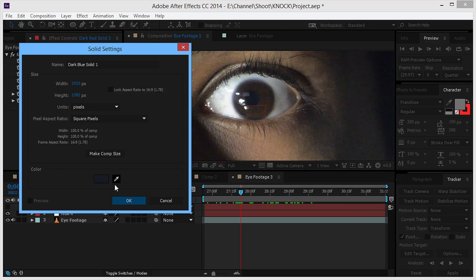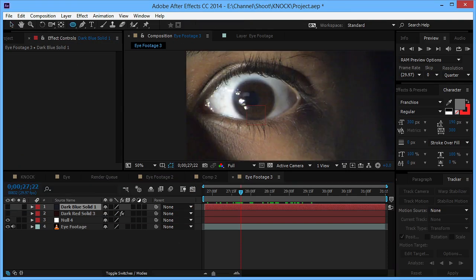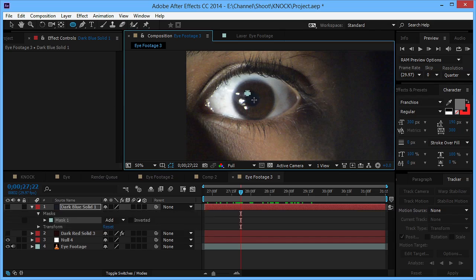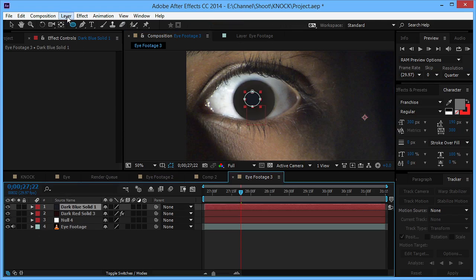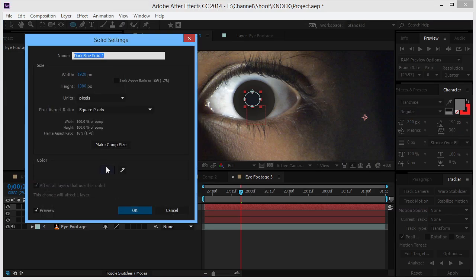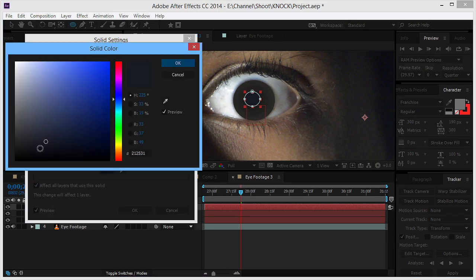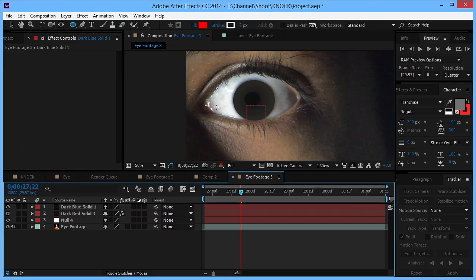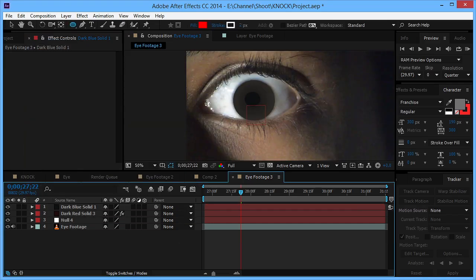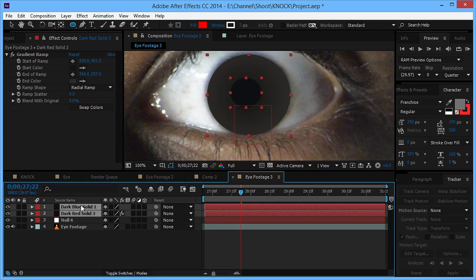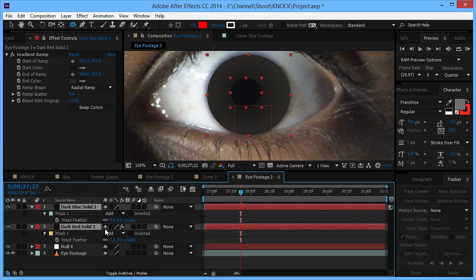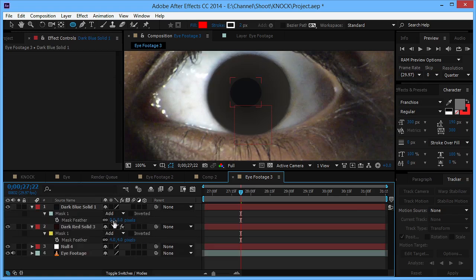Then we'll need to create another solid for the inner portion of the pupil. So we'll take the color and mask this part, and then maybe we can make this more dark, just change the color. And what we'll do is we'll feather both of these masks, so maybe four and four.